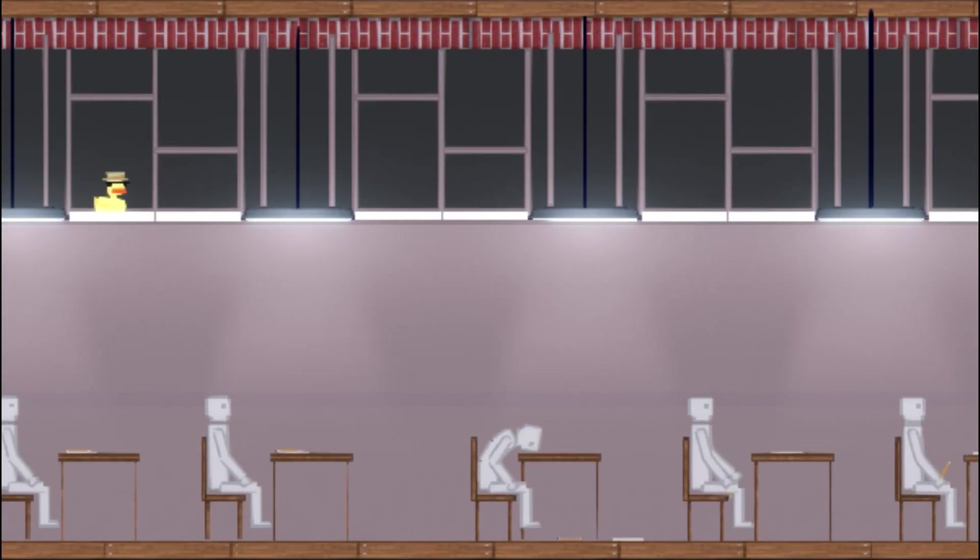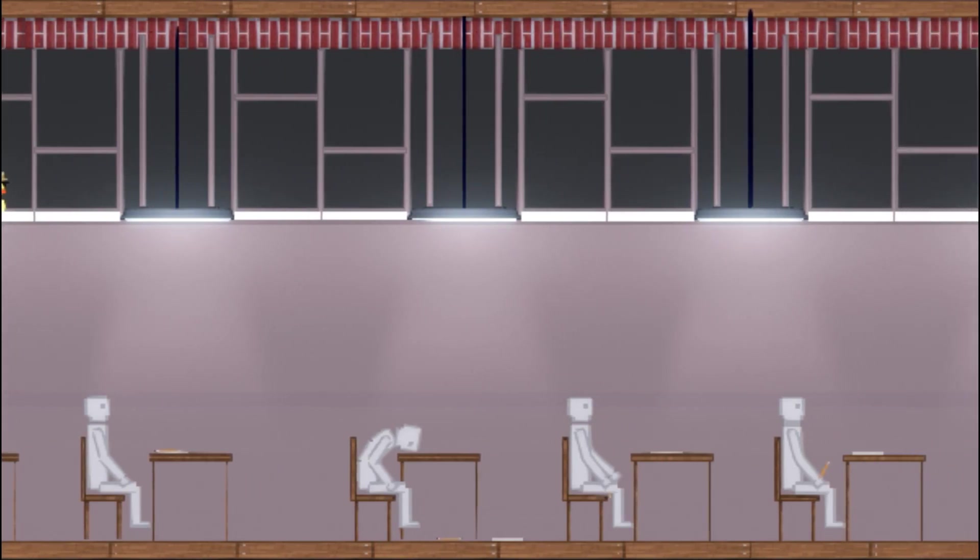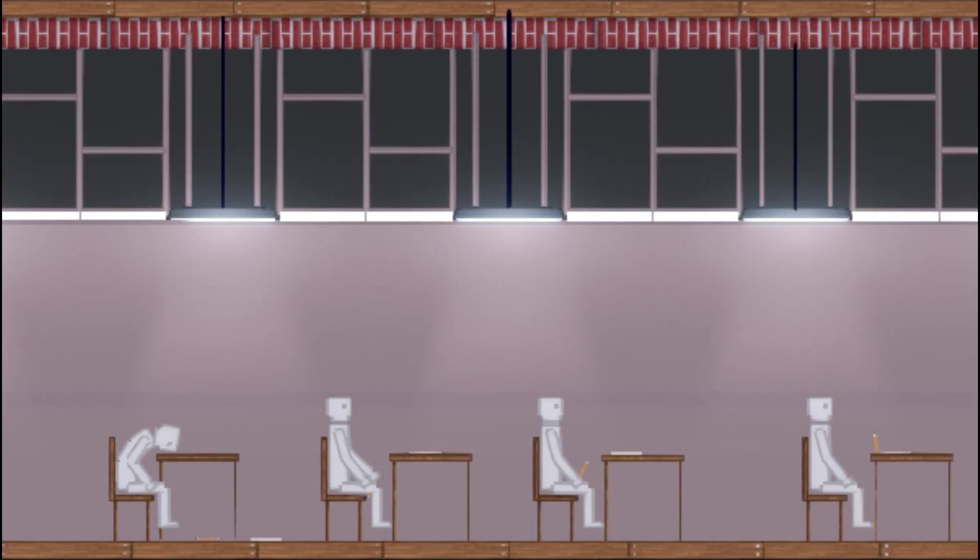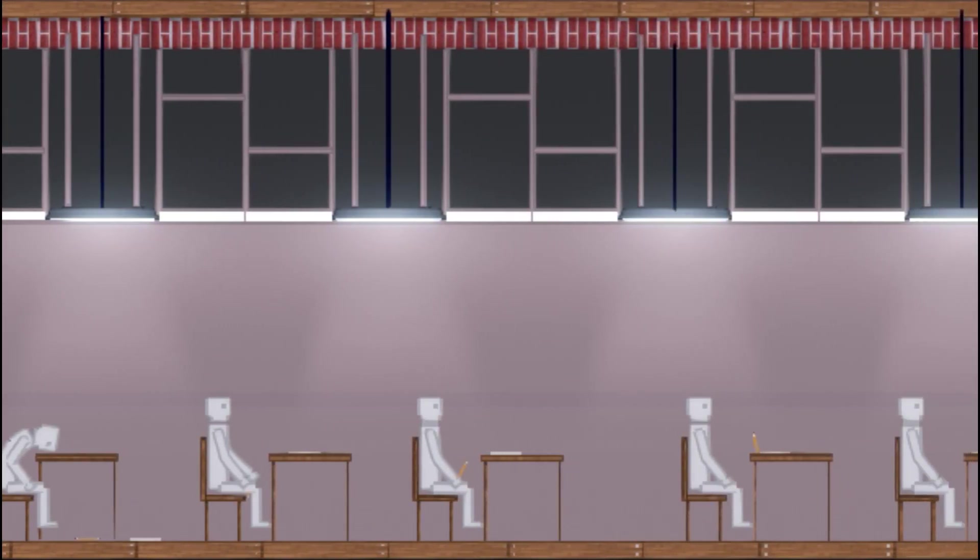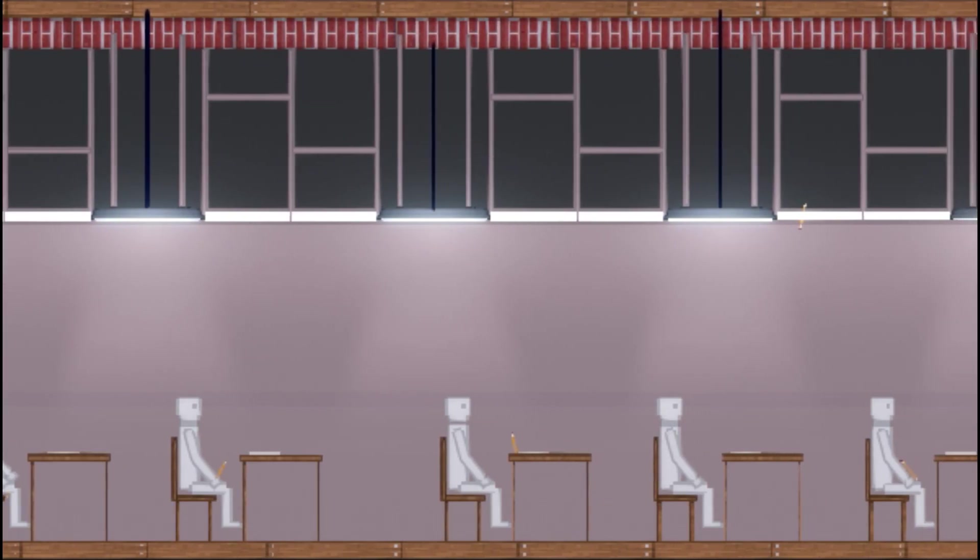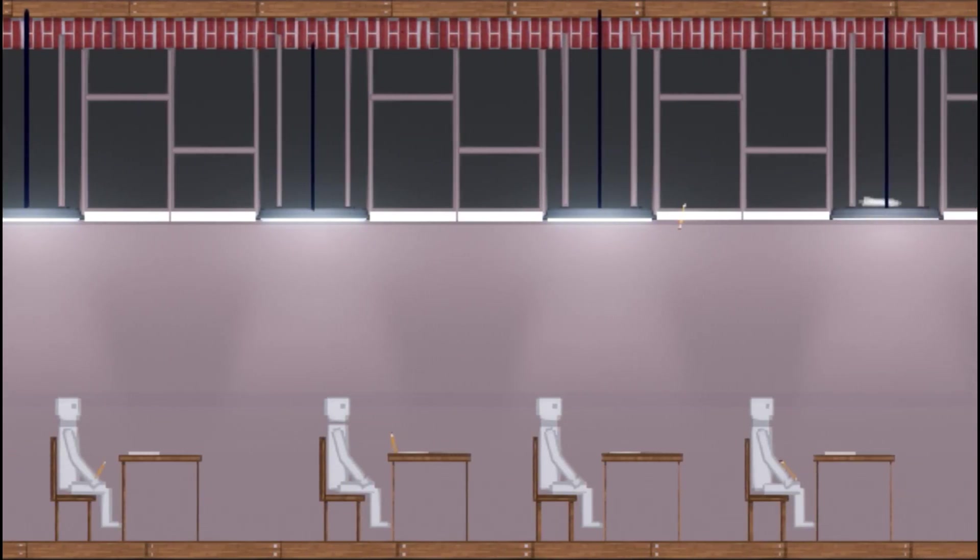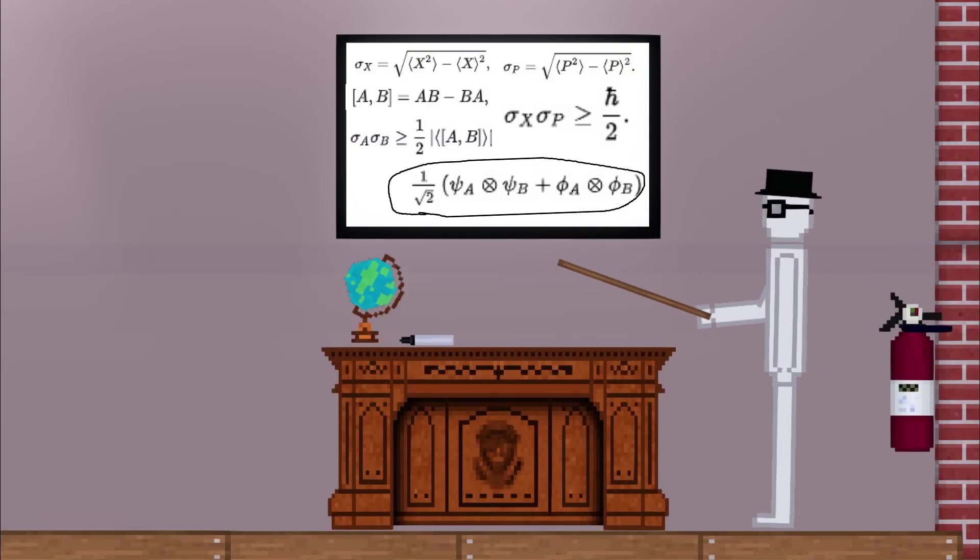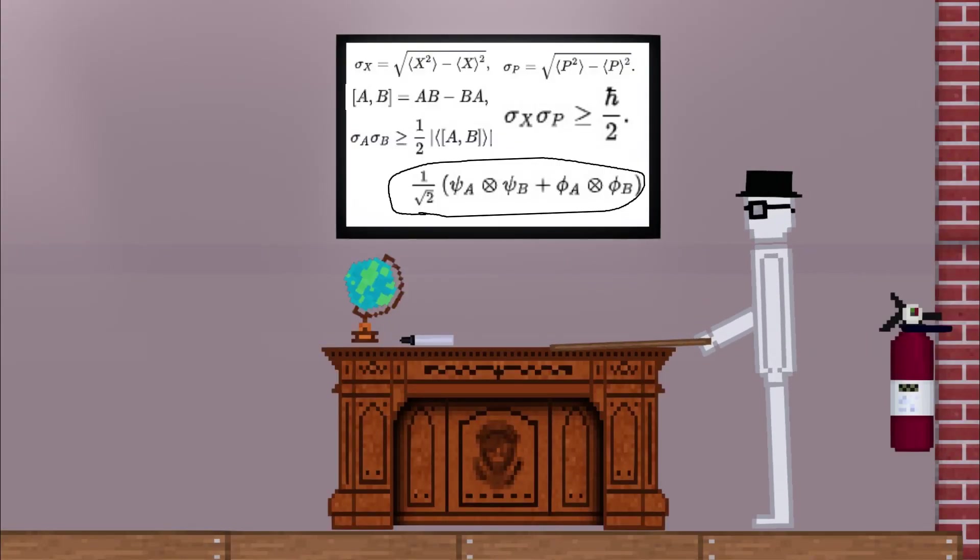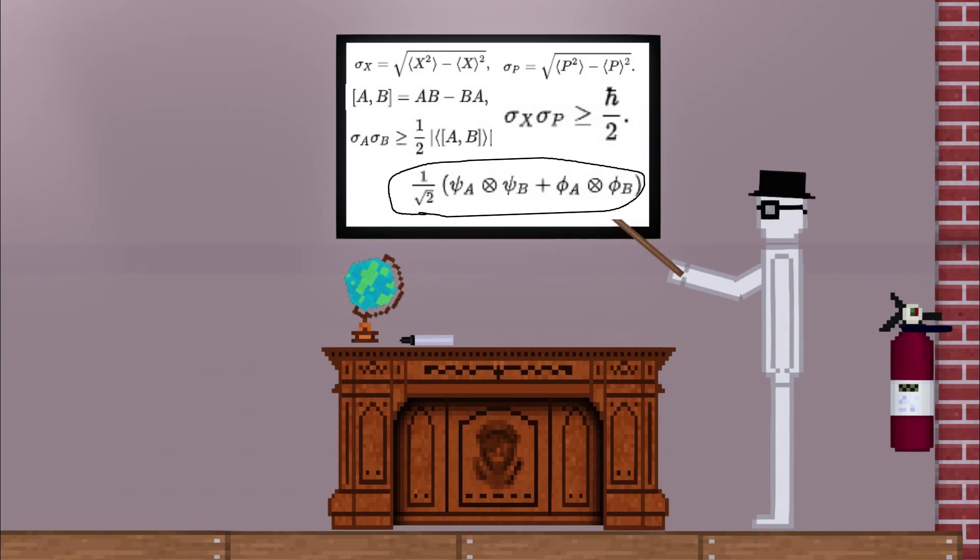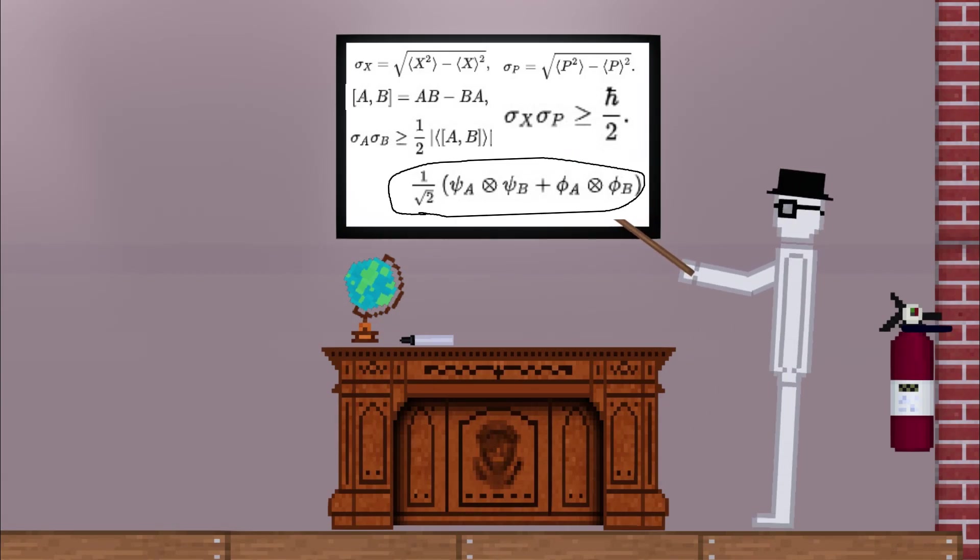The fundamental notion that a physical property can be quantized is referred to as the hypothesis of quantization. This means that the magnitude of the physical property can take on only discrete values consisting of integer multiples of one quantum.